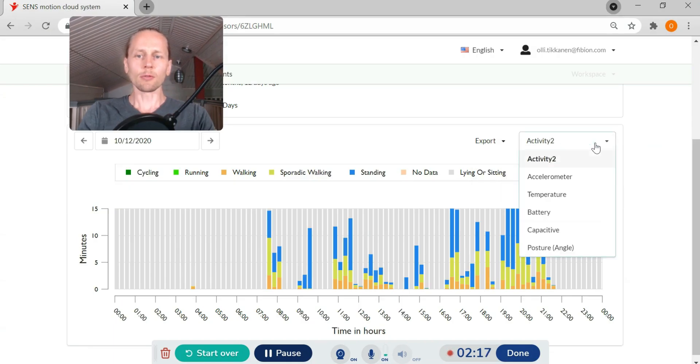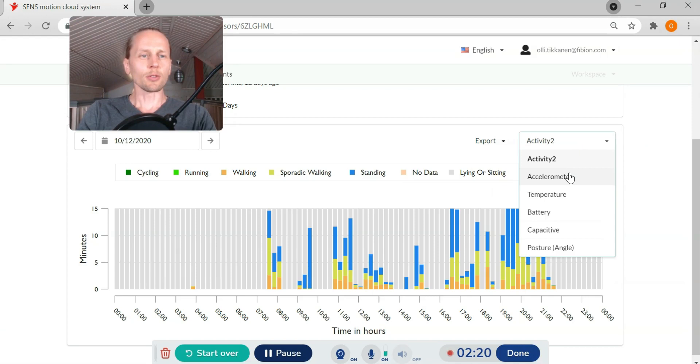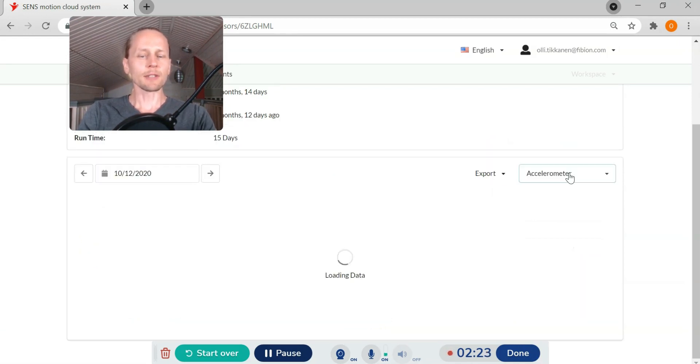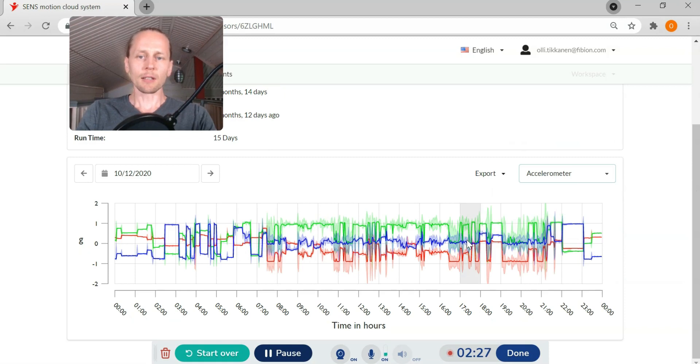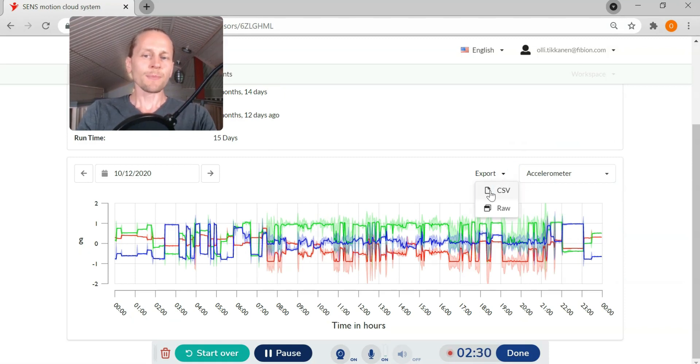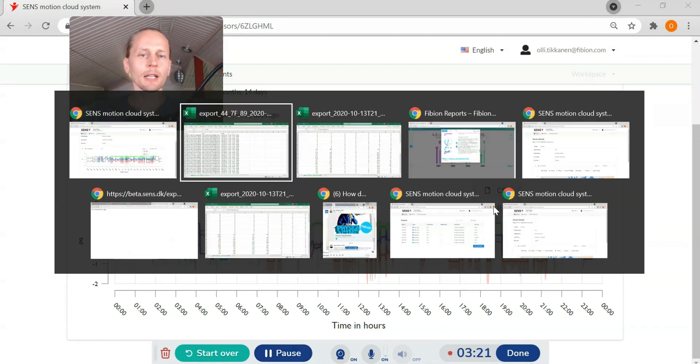If you want to look at acceleration signal you will have XYZ acceleration signal. The data looks correct and I can also export this data as CSV raw file and I can open this in Excel.